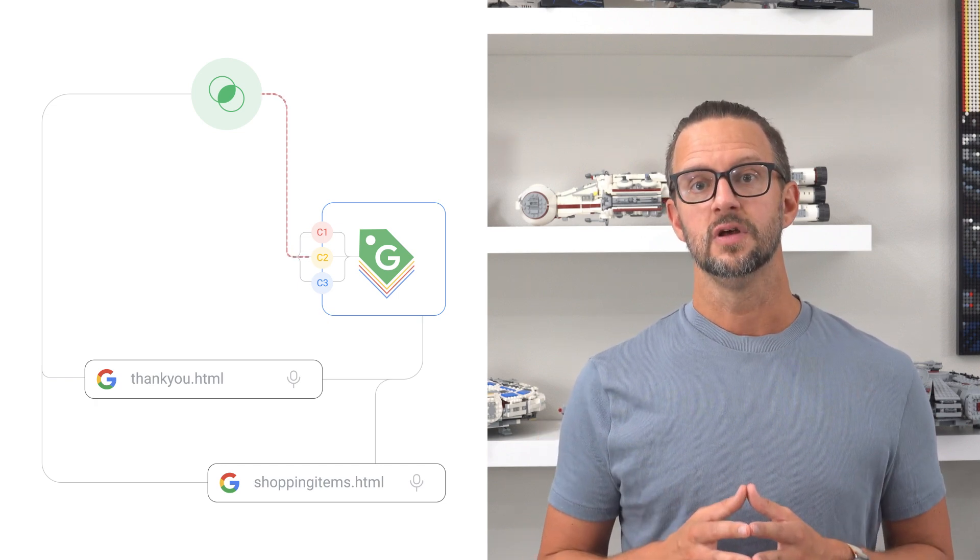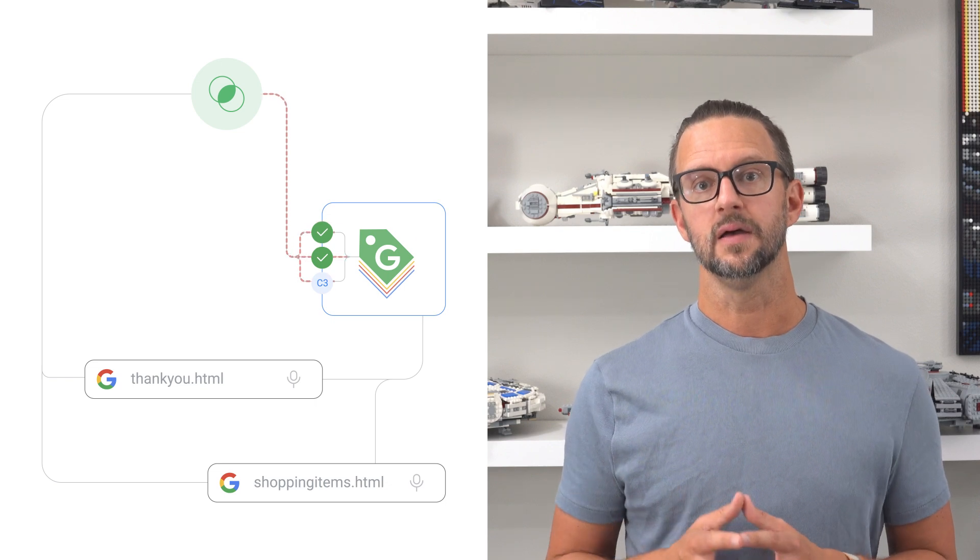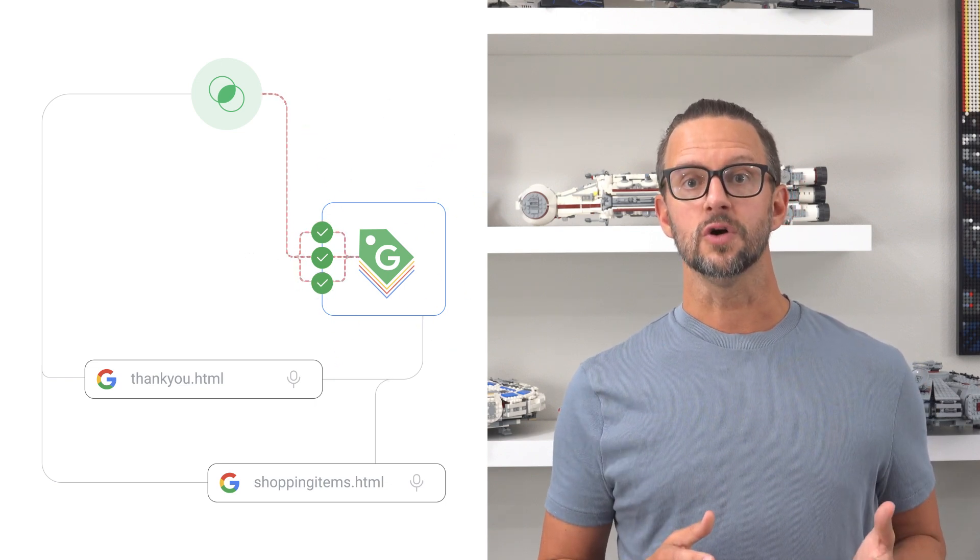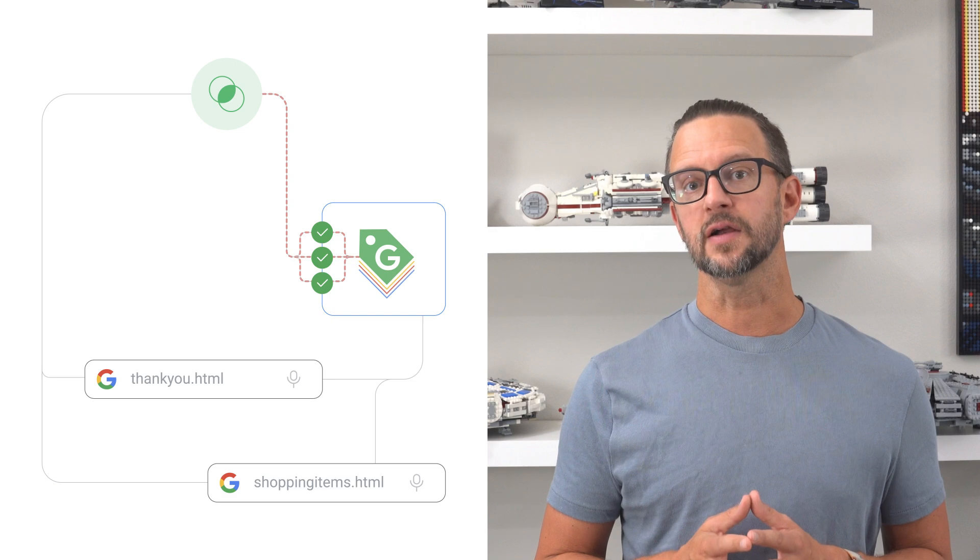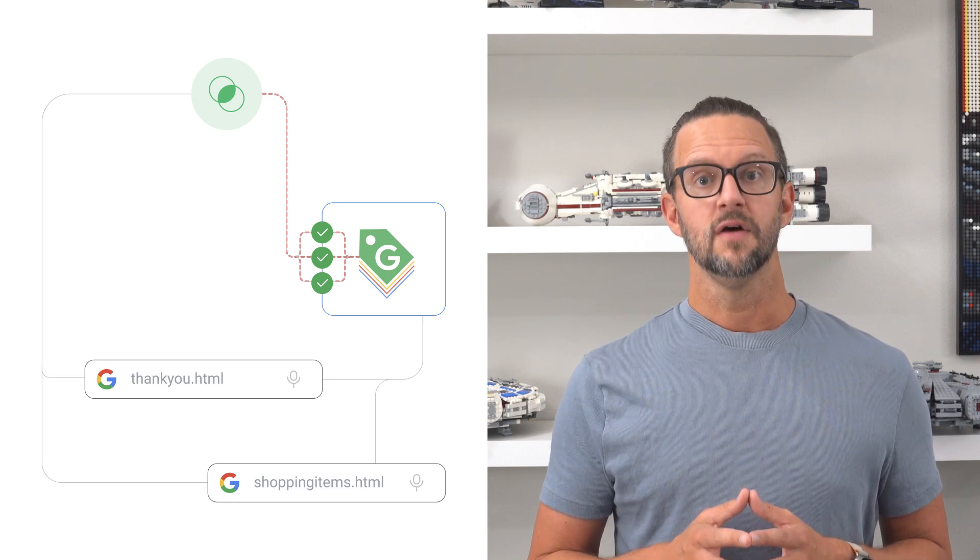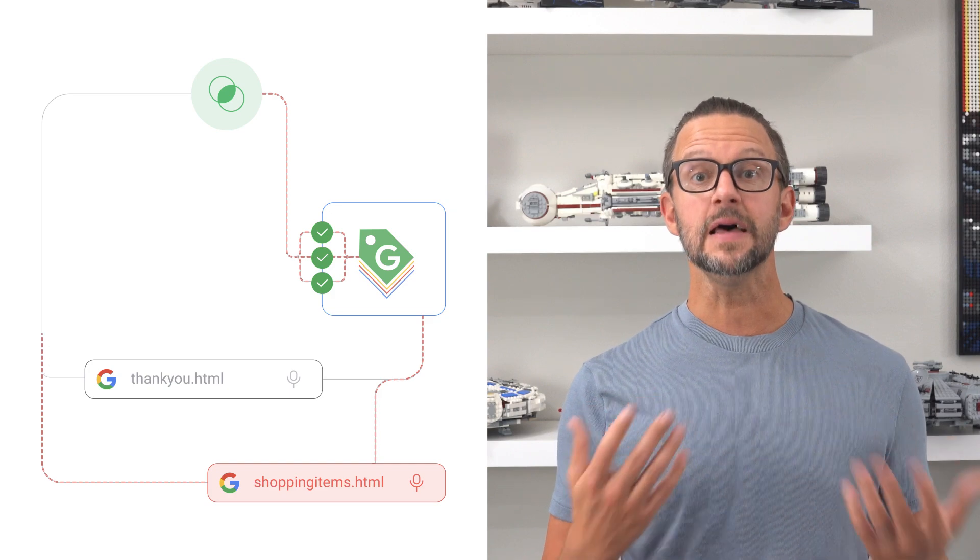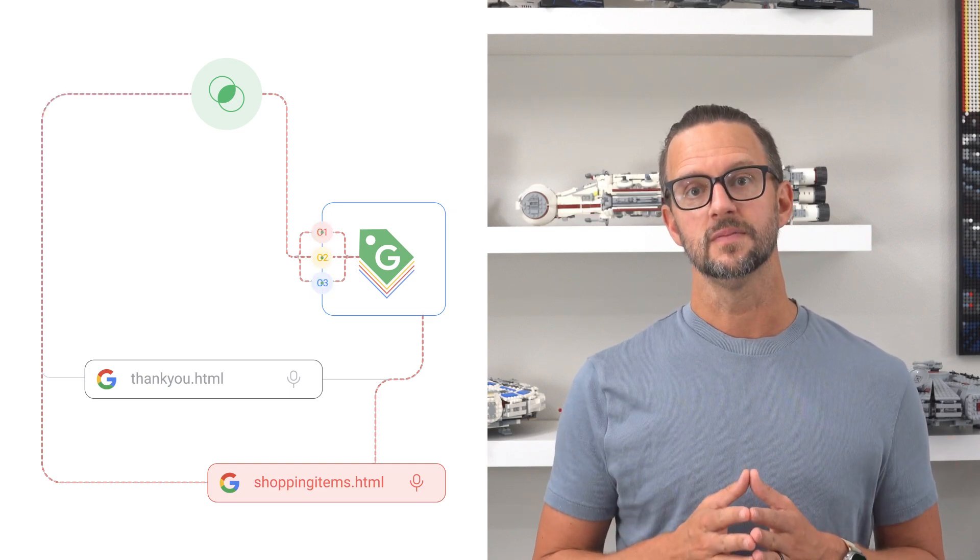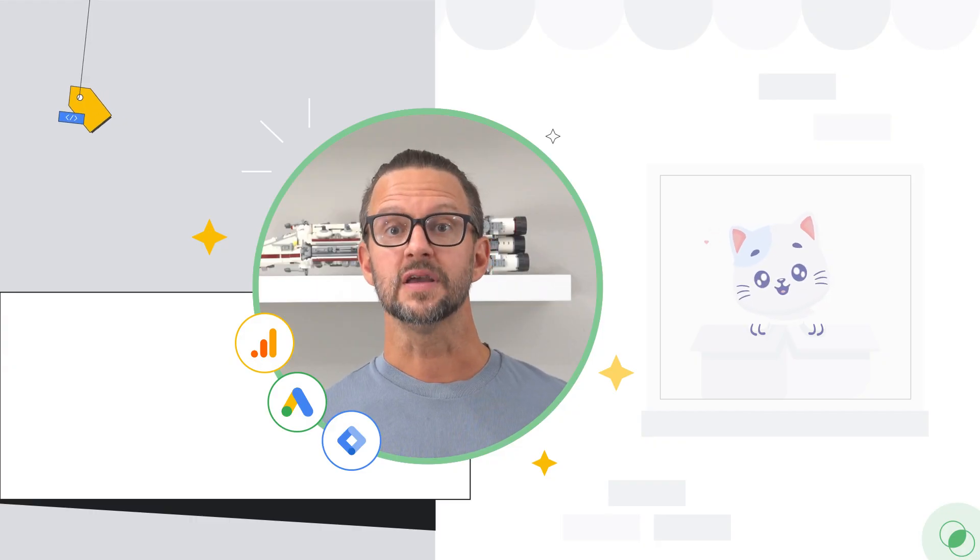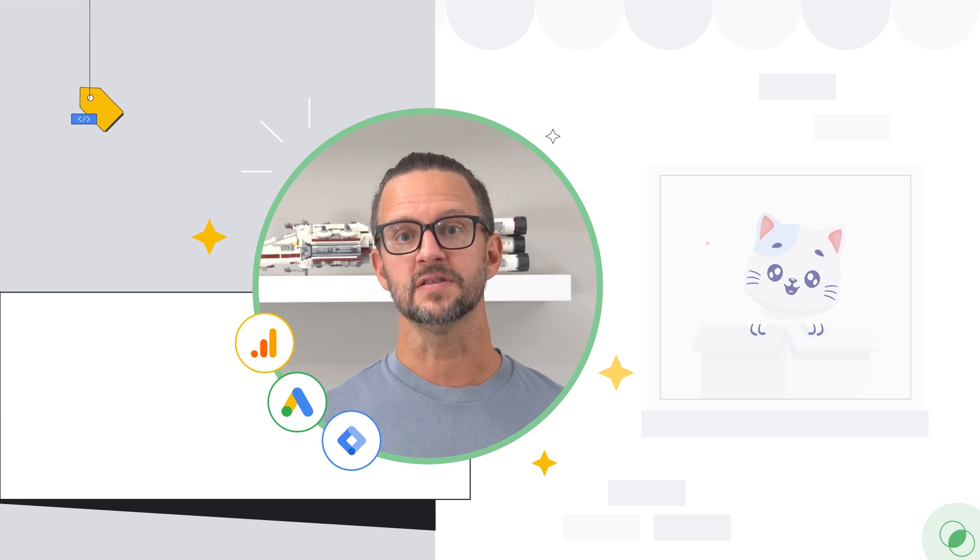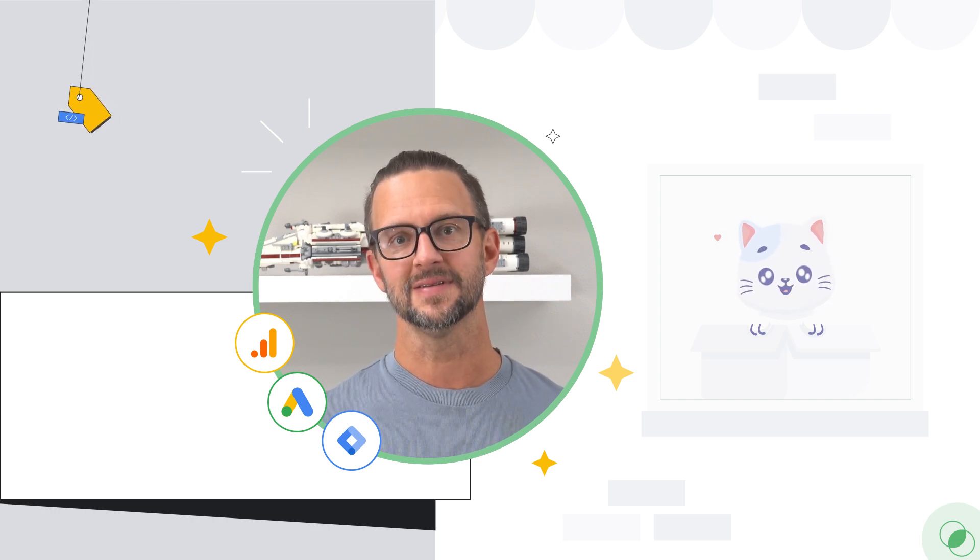Firing triggers tell tags when to execute. A tag will fire when any one of its trigger conditions are met. Blocking triggers or trigger exceptions prevent tags from firing under certain conditions. For instance, you can set a tag to fire on all pages except for the Thank You HTML page. Thanks for watching, and be sure to explore more trigger types and best practices to optimize your tag management.